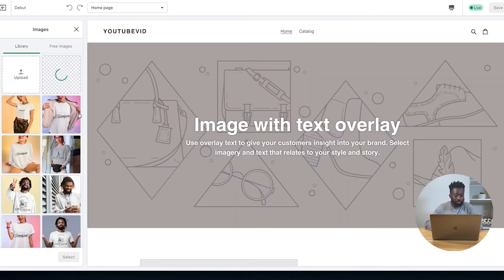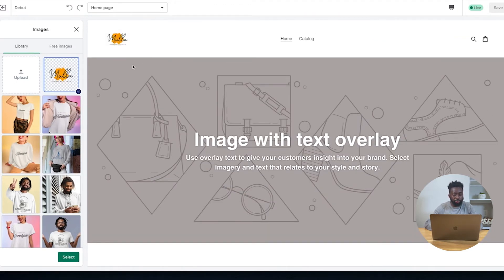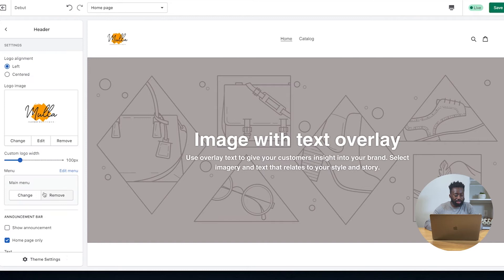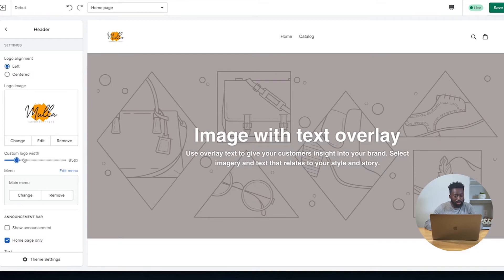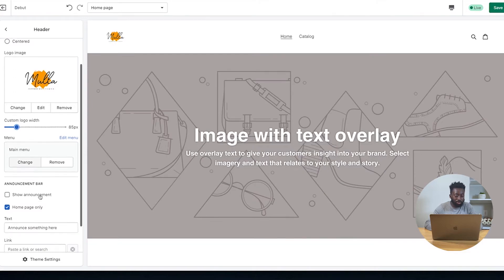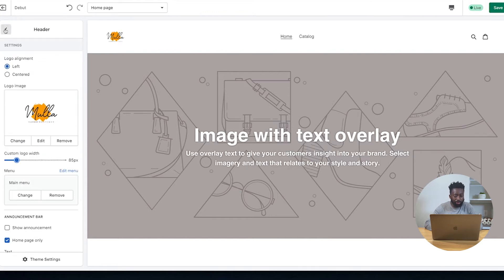So I'm going to upload the logo here. It looks pretty dope — it's called the Moolah Clothing Store. Pretty simple, clean, and minimalistic. I'll select that. You can select how big you want the logo to look. You can make it big or small. I think the smaller it is, the much more beautiful it is. I'll keep the defaults and then go back.